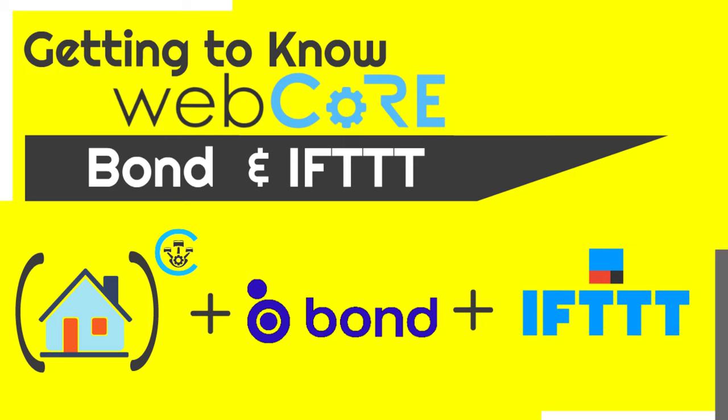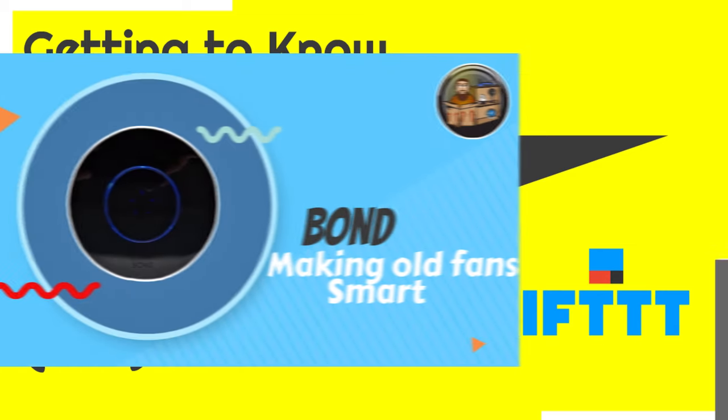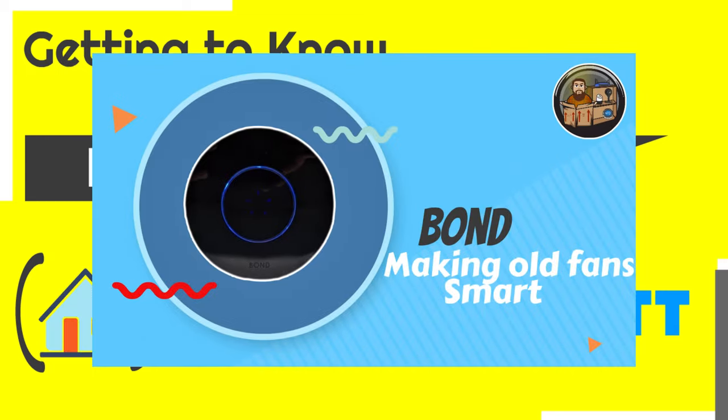If you'd like to learn more about the bond bridge, check out my video on it where I go over its features, how to set it up, and how to configure it to control your fans. You can find the link for the video below.